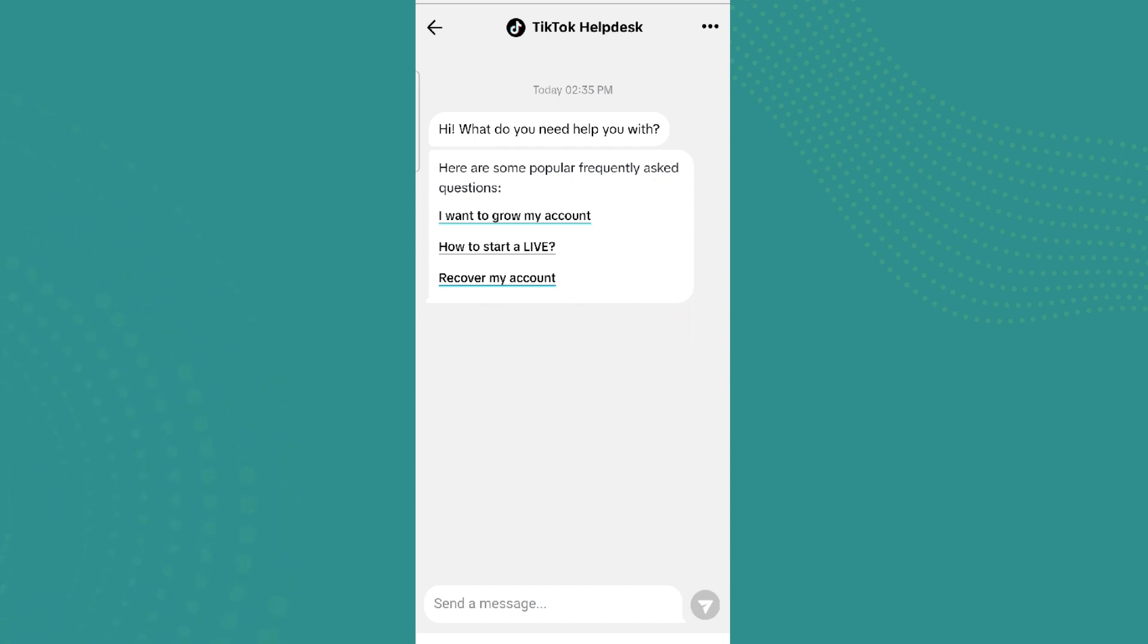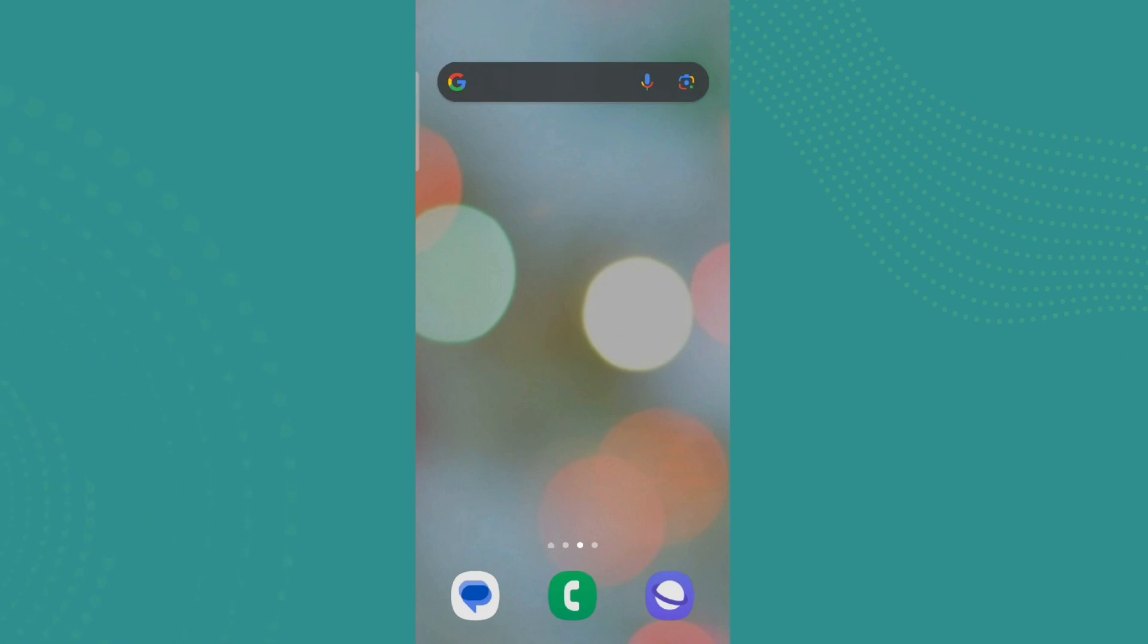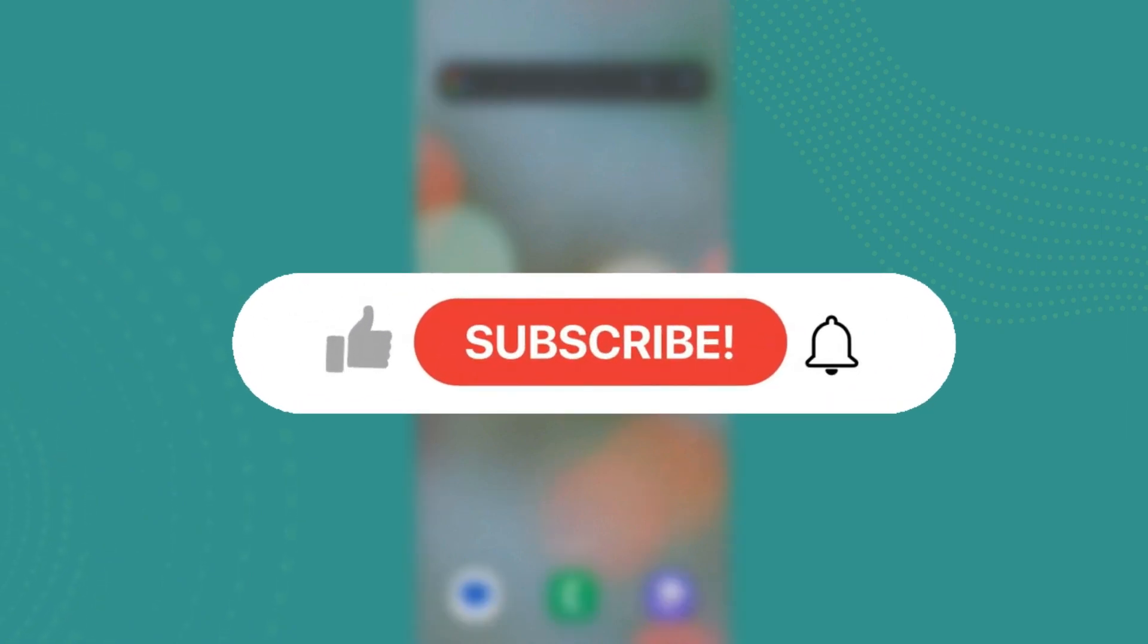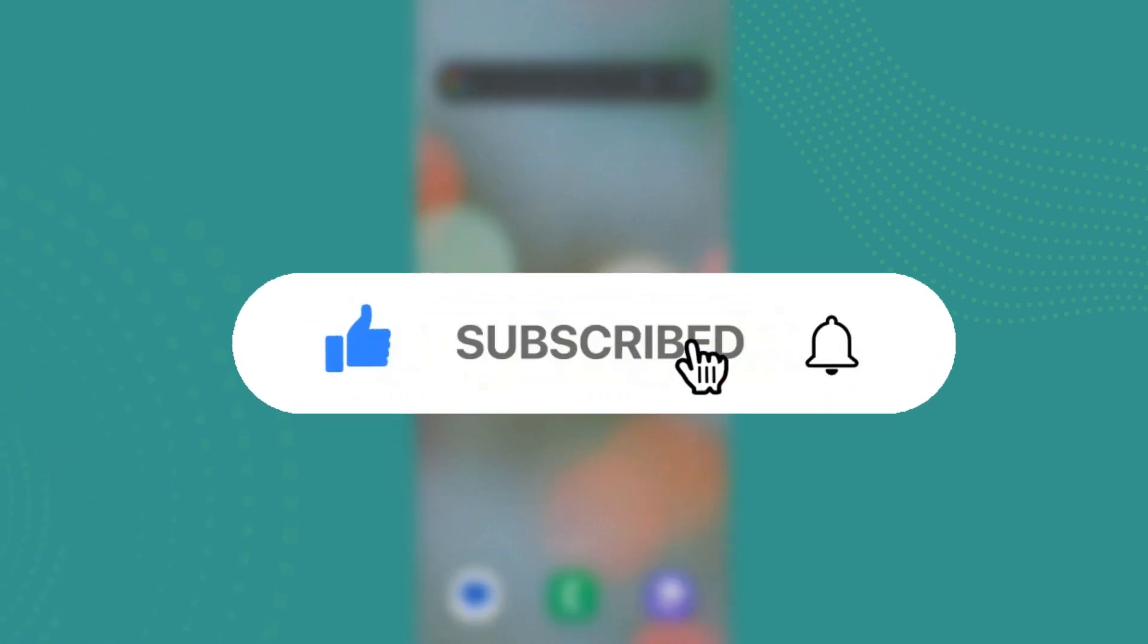And it will finally be fixed. So that is all. I hope you like the video. Please like and subscribe. Thanks for watching.